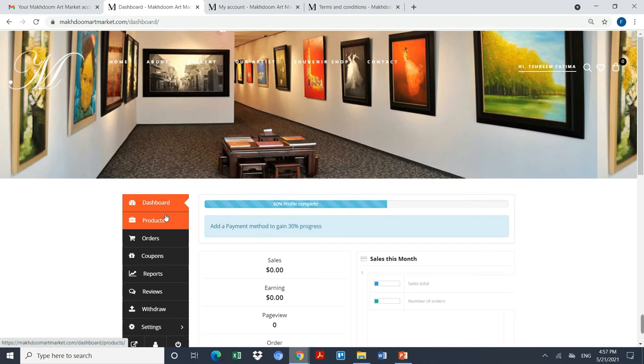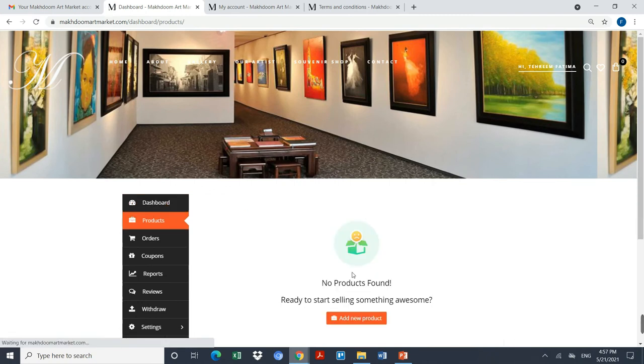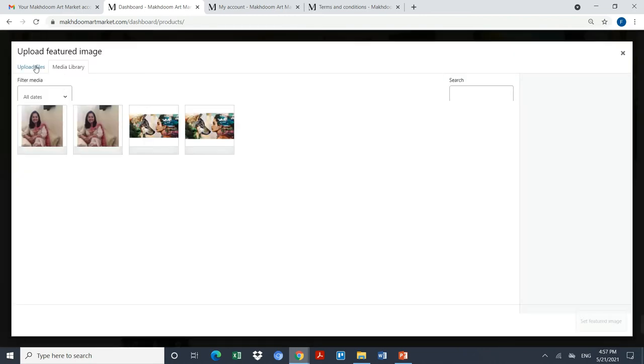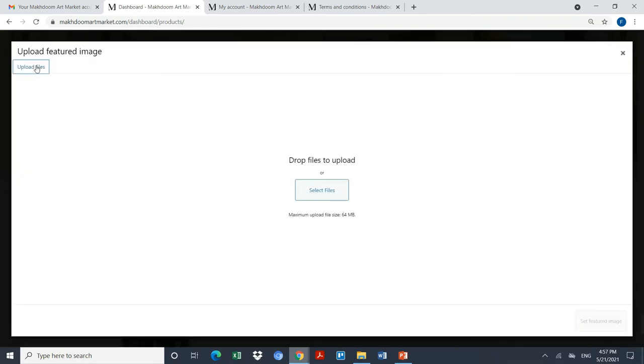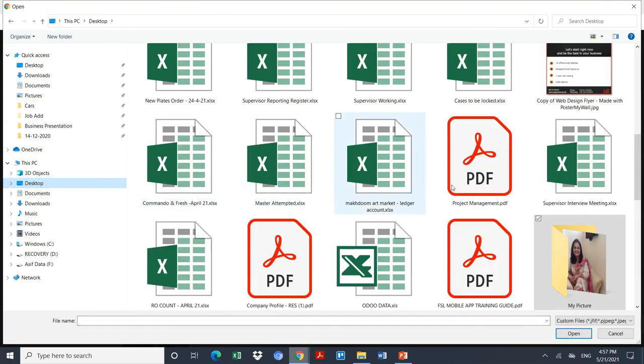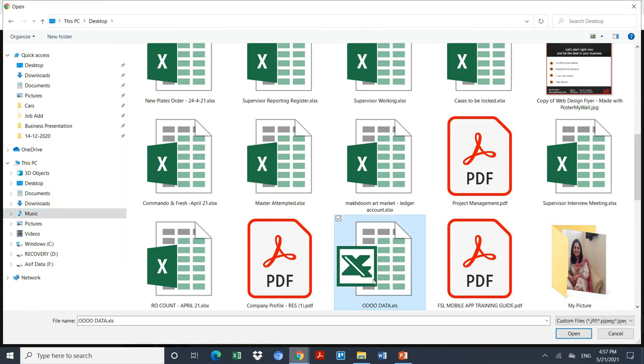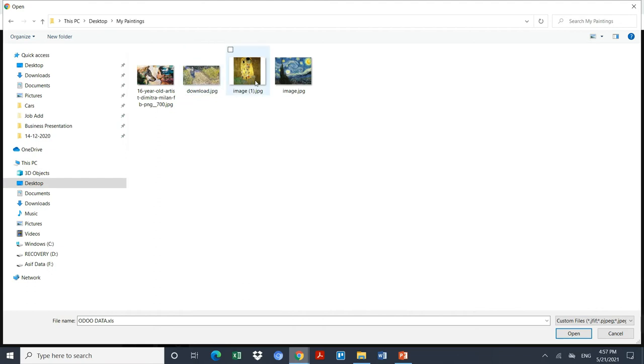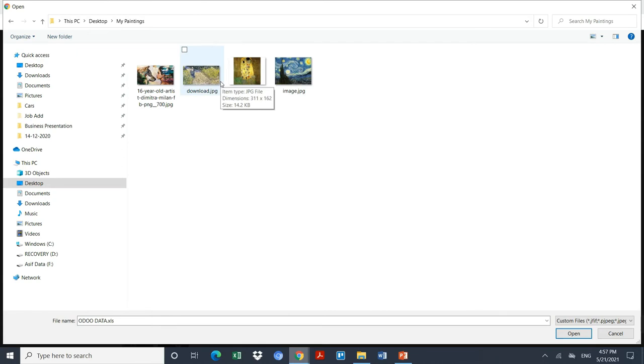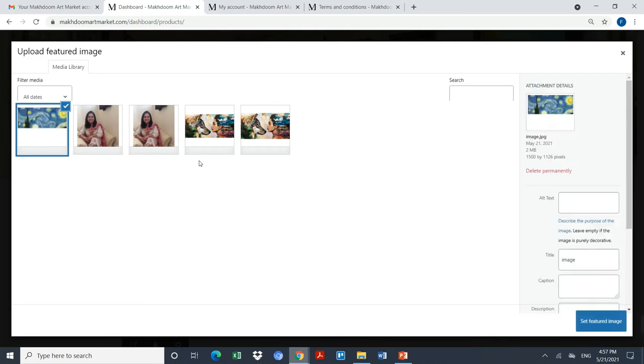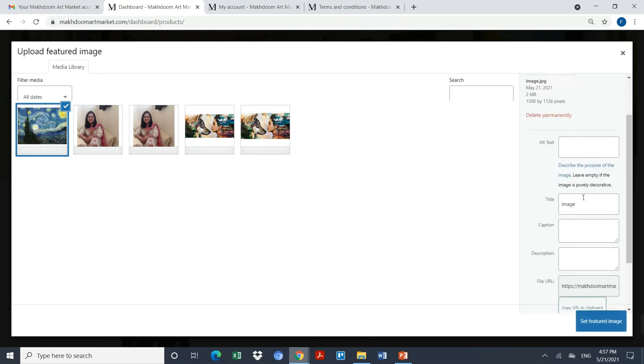I will start adding my paintings, so I'll click on products, add a new product, upload the product. I'm uploading a new product. These are some of my products. Let's say I will add this painting to my store.